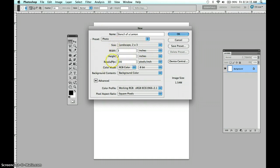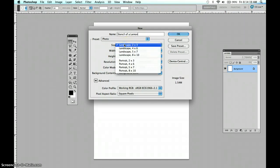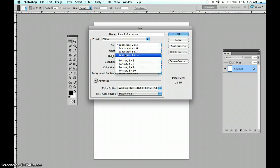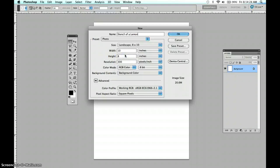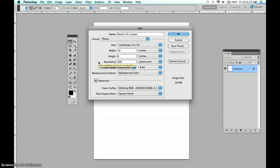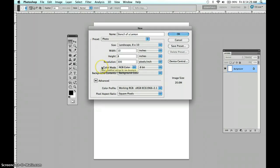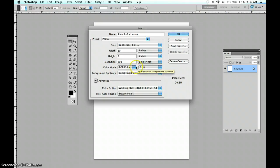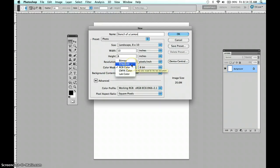Resolution then automatically is 300. And the RGB color mode, no. The color mode for today is going to be grayscale.